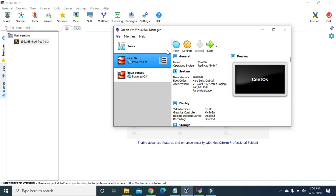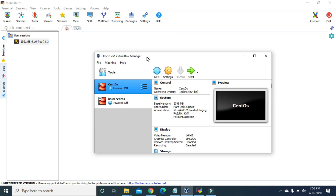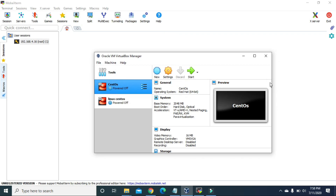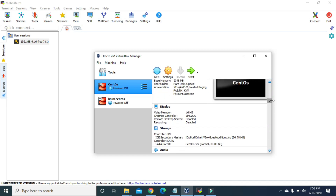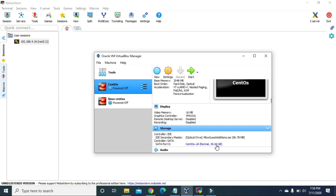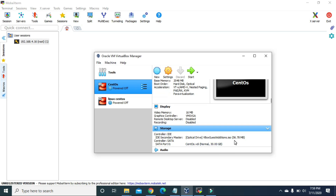Here's my VirtualBox and I have a virtual machine named CentOS. If I scroll down a little bit, you can see that I have given 30 GB space for this virtual machine. Now I want to add more space so that I can use it to create an MBR partition.